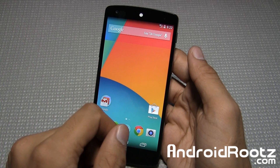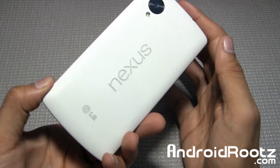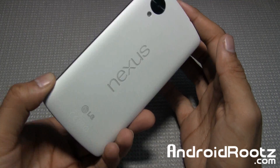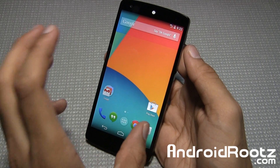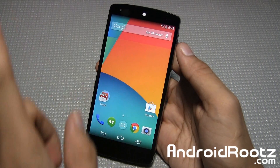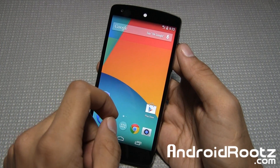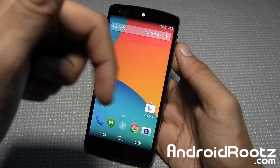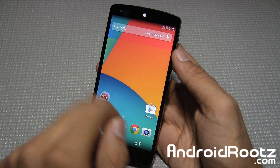Hey, what is up guys? Today I'm going to be showing you how to unroot your Nexus 5 on a Mac computer. If you guys are interested in unrooting on a Windows computer, you can click on the annotation somewhere on the screen or I've provided a link down below in the video description as well.